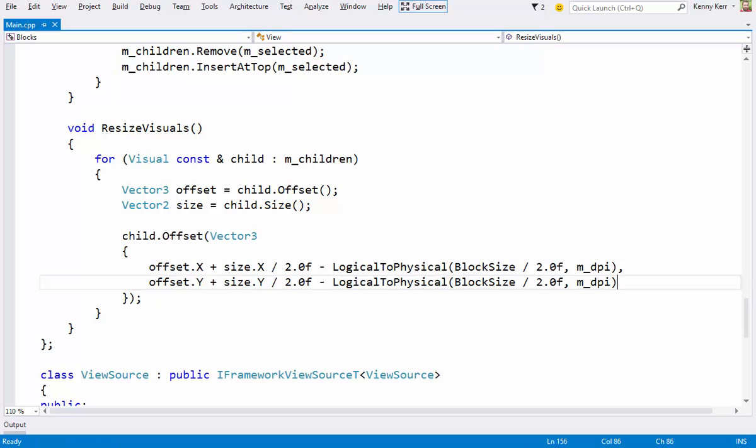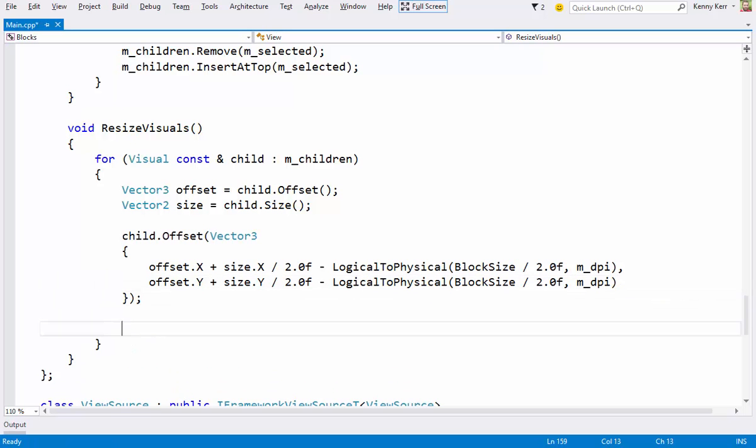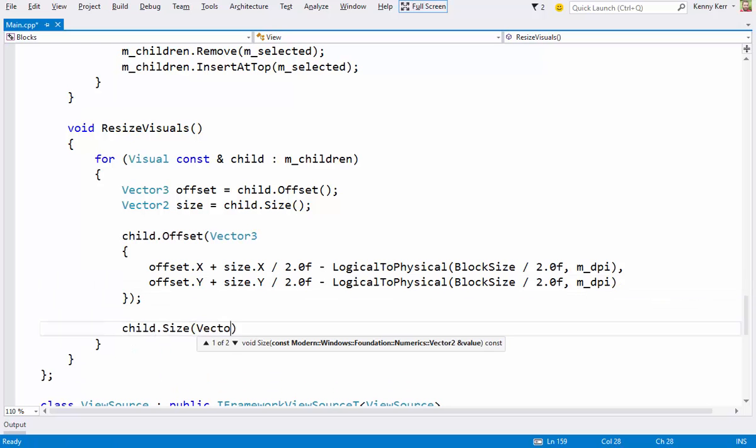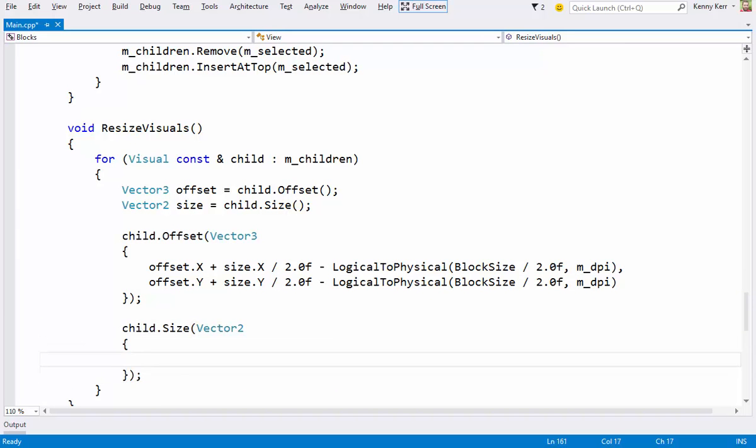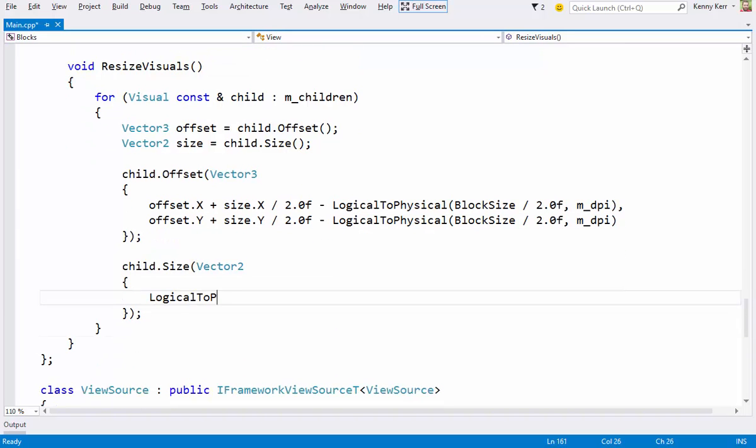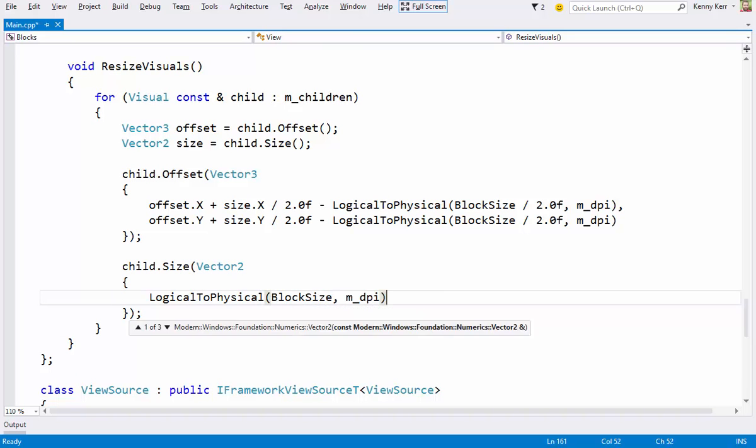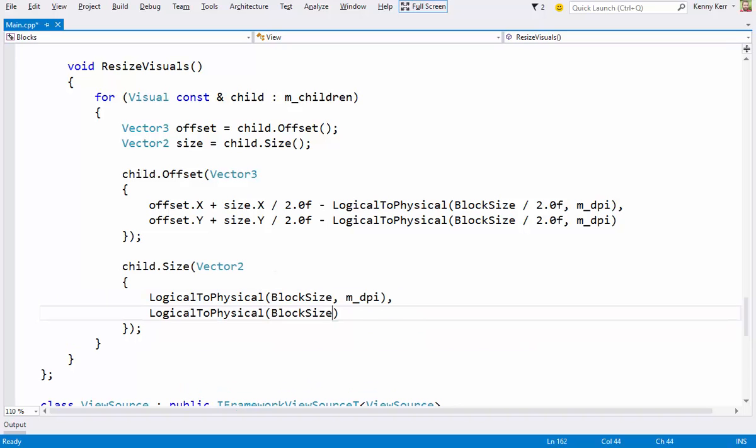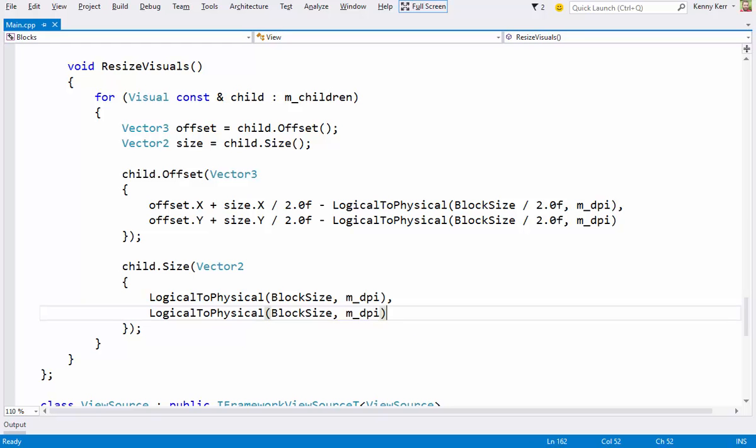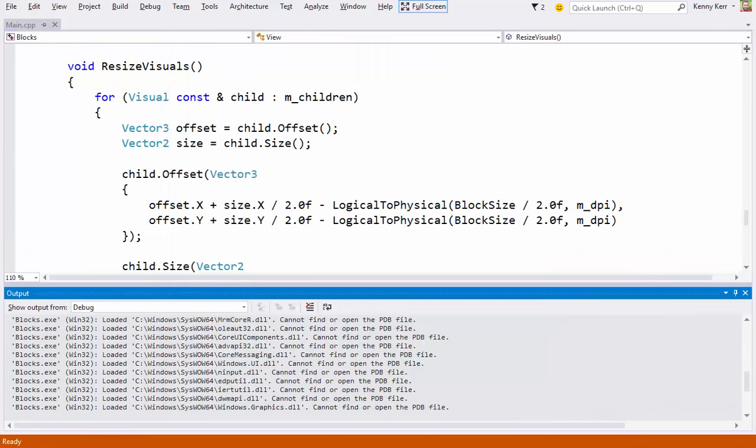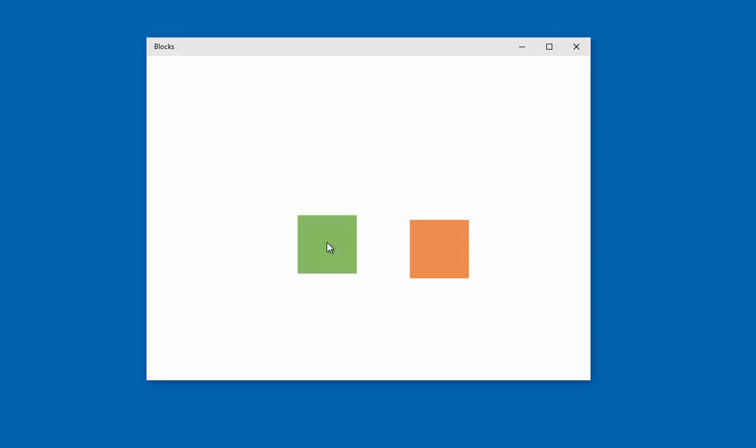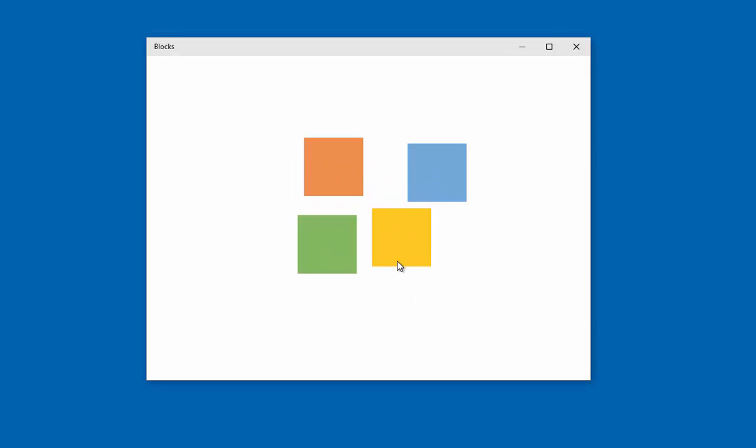And then let's update the physical size. And let's give it a try. I'm going to launch this on my larger display, so we can actually play with DPI scaling. I'll add a few squares.